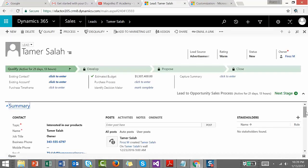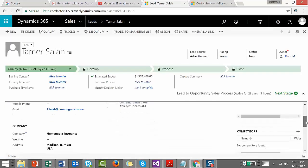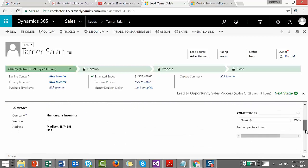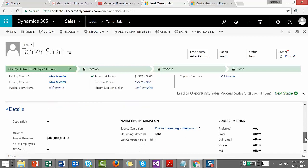Here we have some subgrids, one for stakeholders, another for competitors, etc.